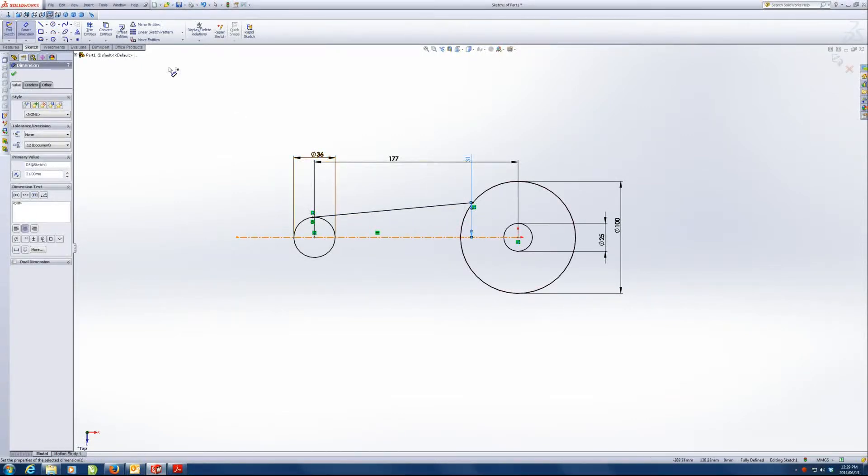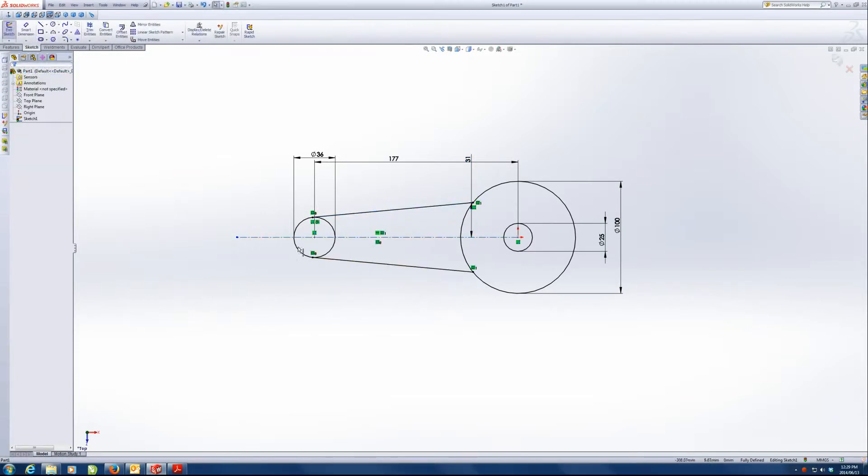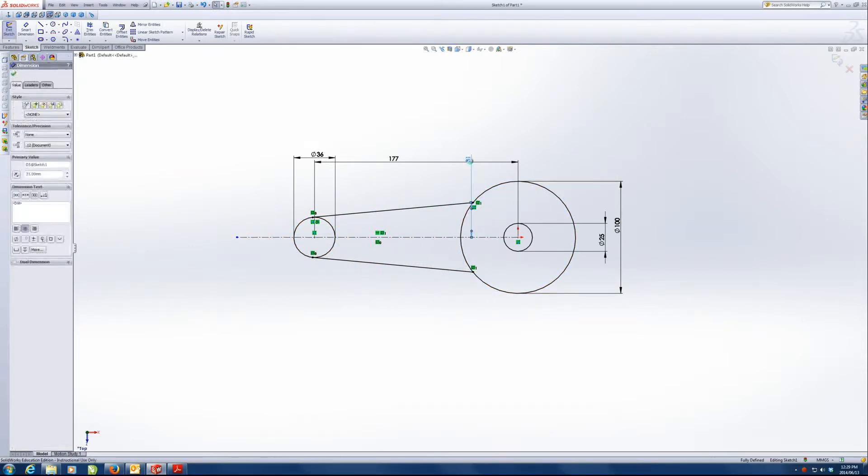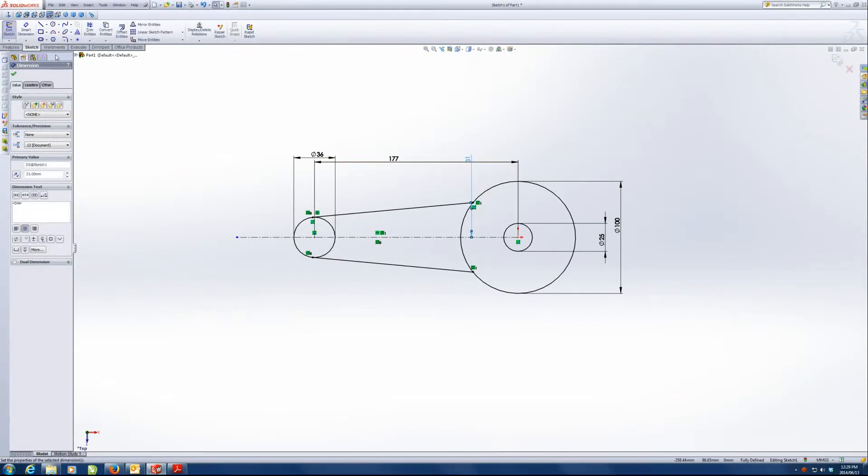And now what I'm actually going to do here is I'm going to mirror this line. So I'm going to mirror entities. Entities to mirror that line about where? About that center line. That gives us an identical line that's symmetrical. So if we change this, it would change on the other side too. So that's basically why I did that.